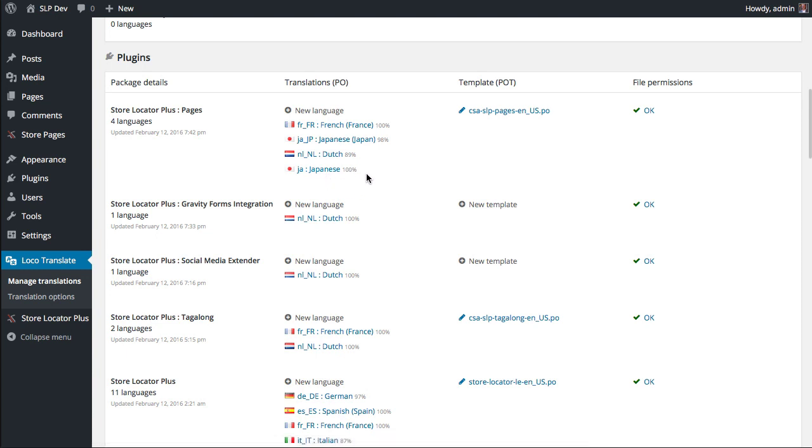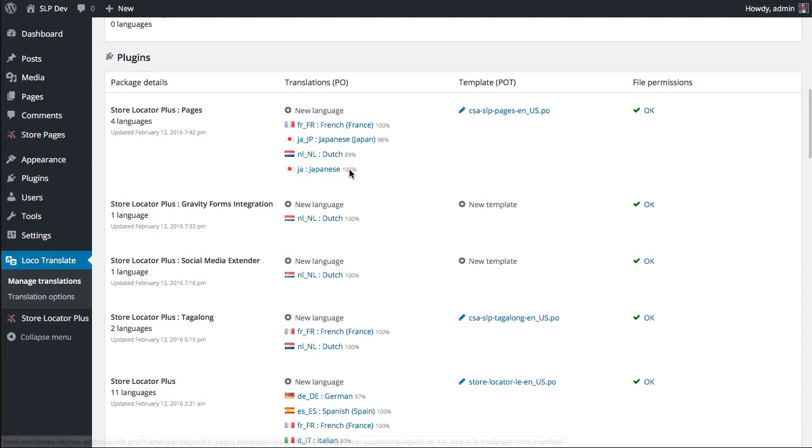So the other thing you'll notice is these percentages here. That is the percentage that that language file has for completed translations for the last version it was translated for. So that's a little bit deceptive.